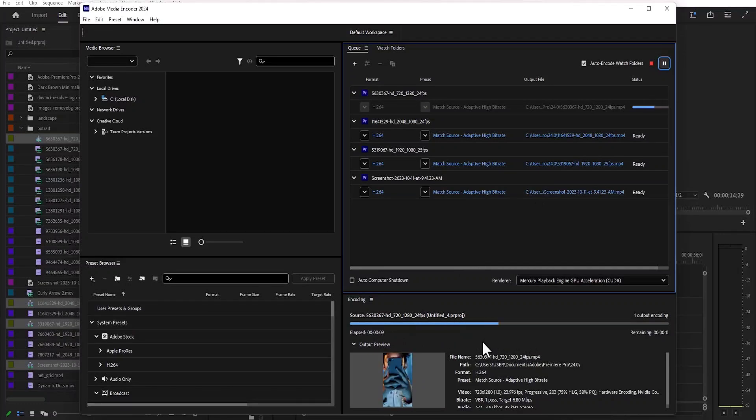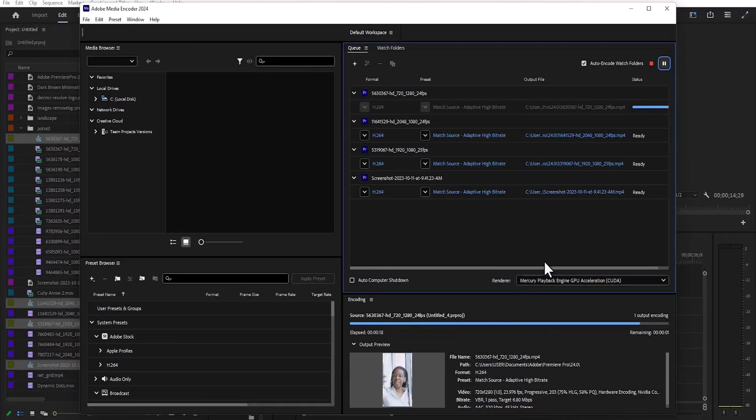And that's it guys on how to batch export multiple projects in Premiere Pro. Thank you for watching and see you in my next tutorial tomorrow.